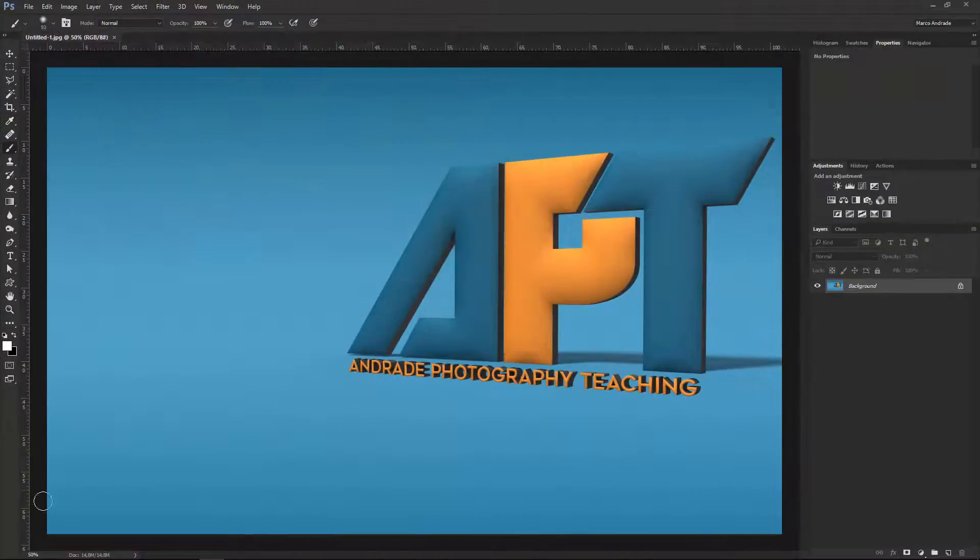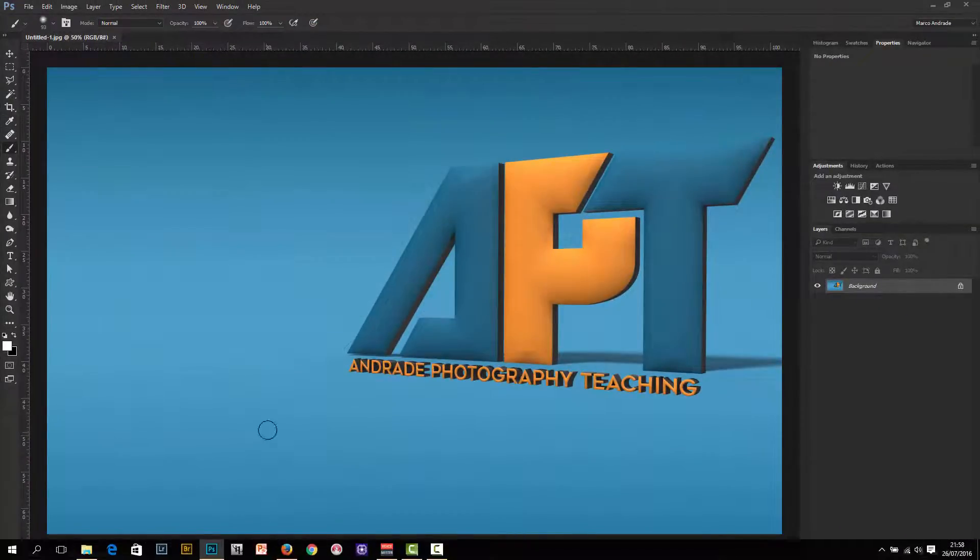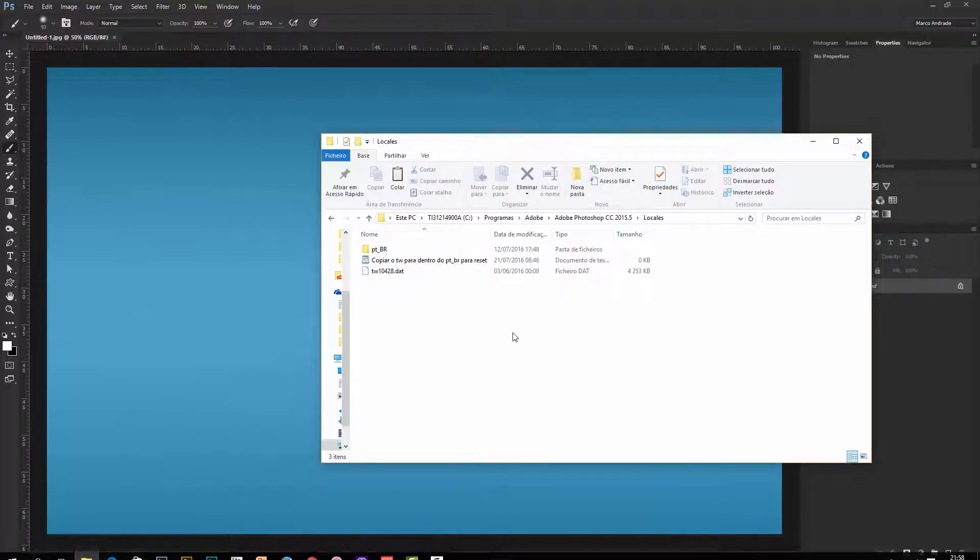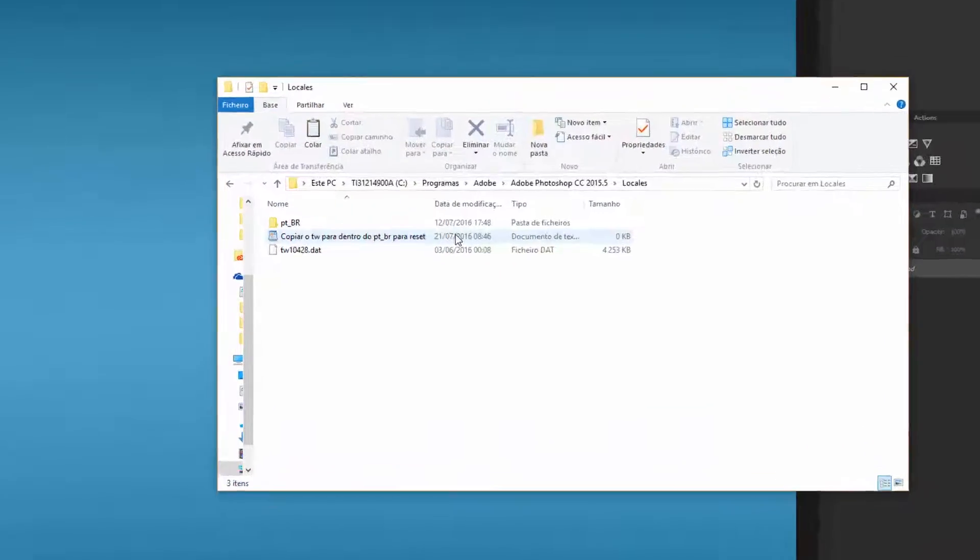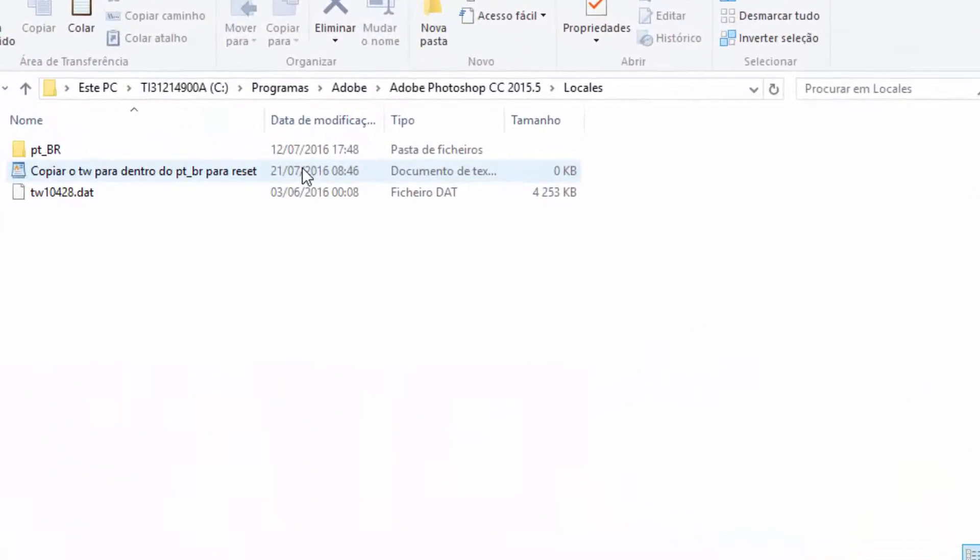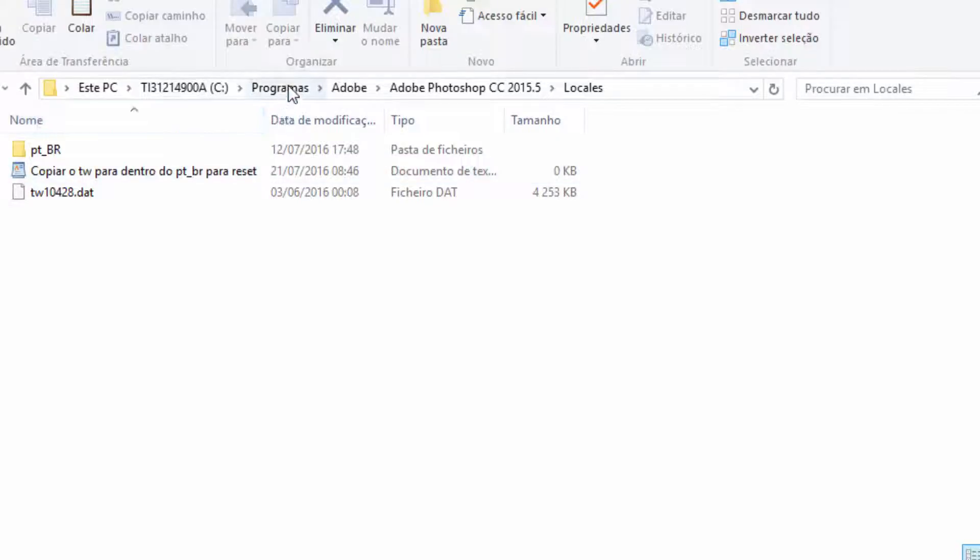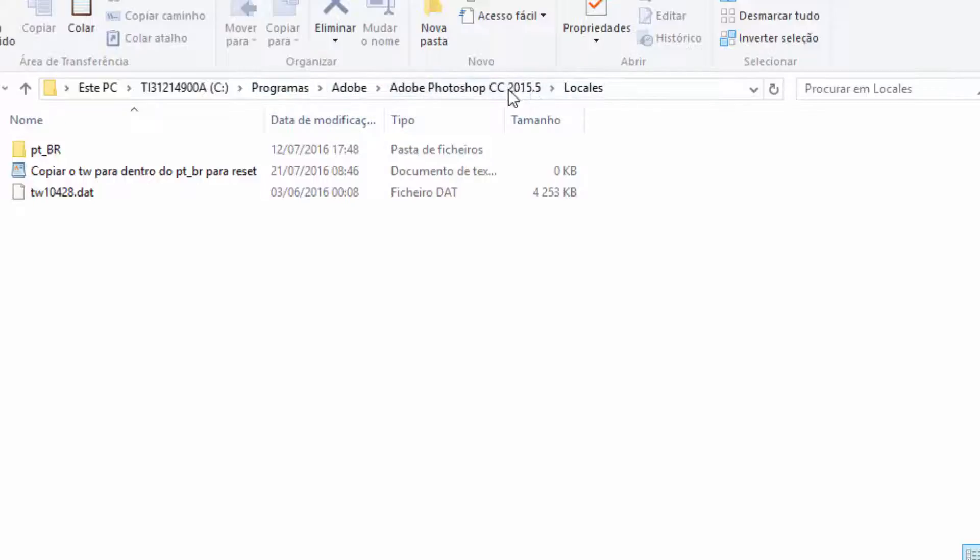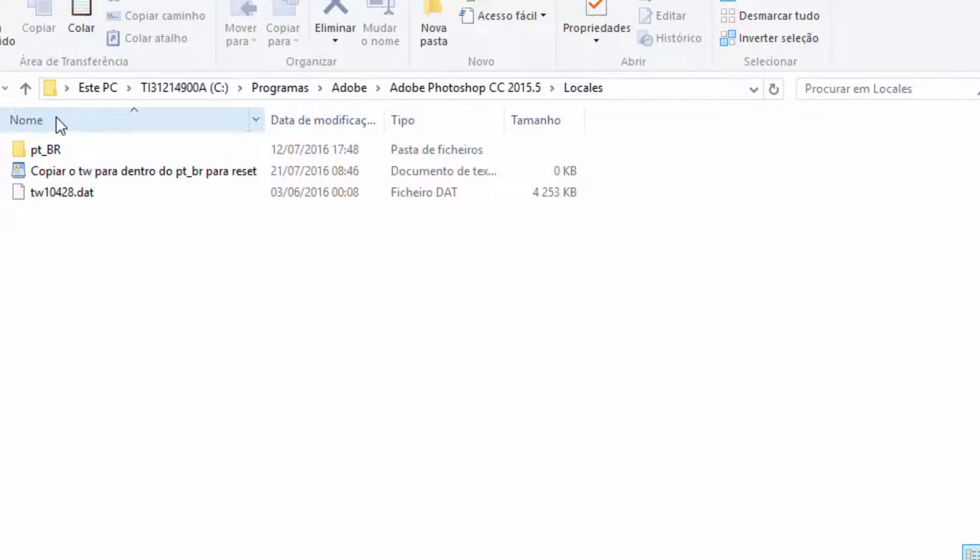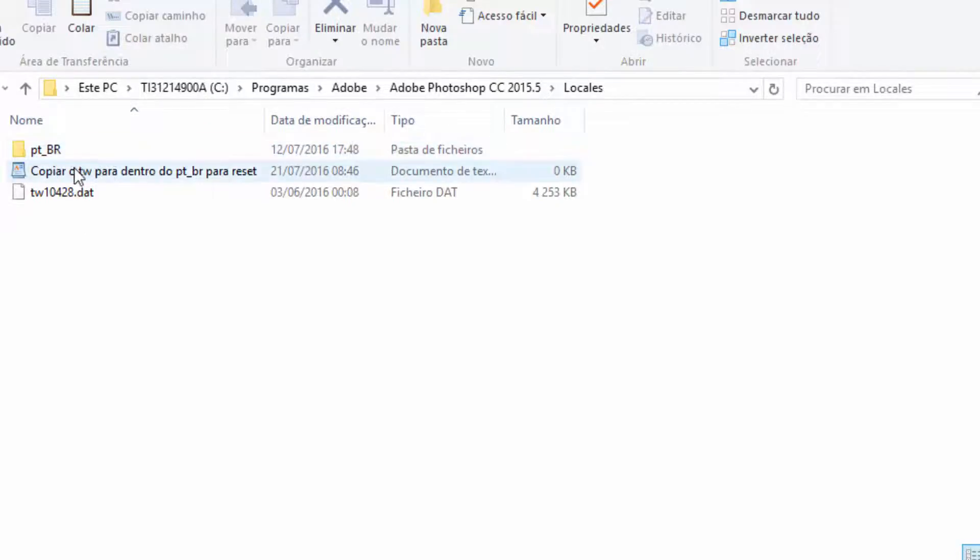So let's cancel this. You just have to go to your folder where Photoshop is installed. In this case it says in Portuguese 'Programas' but actually it's Program Files. You have to go to Adobe, Adobe Photoshop CC - this is the actual version - Locales. And over here you'll have your language. In this case it's Portuguese Brazilian.